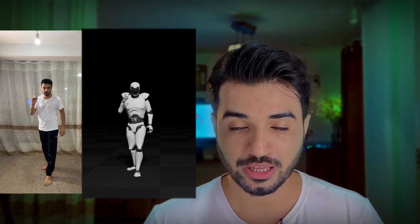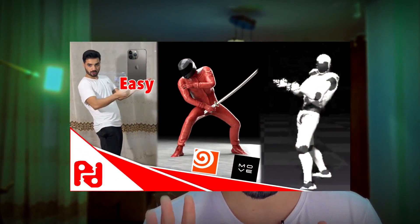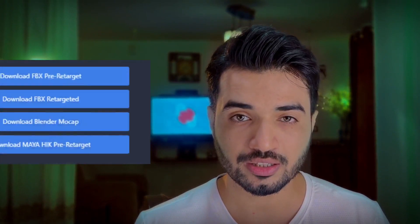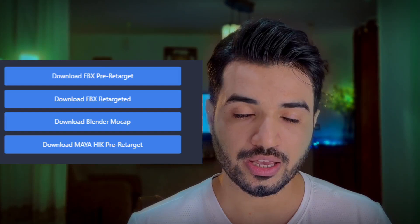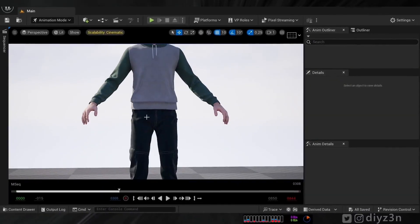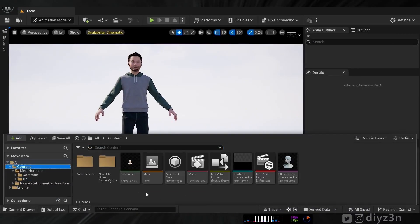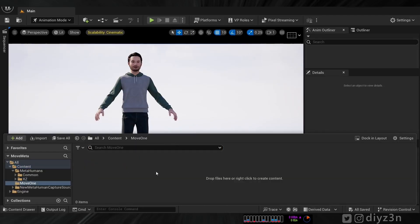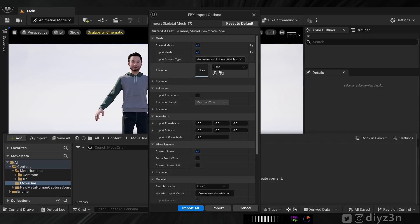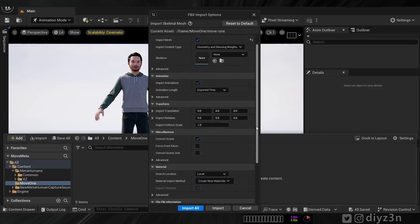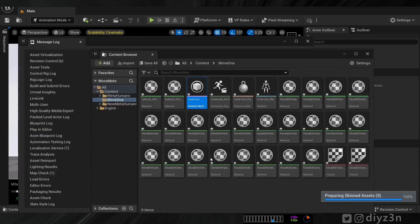We have the facial animation thanks to MetaHuman Animator. Now we need full body animation, and for that we're going to use Move AI — aka Move One, the latest product — with a single iPhone camera. If you're not familiar with it, check out my previous video. In the Move AI web application they have a pre-targeted skeleton. I assume you've already captured your Move One movement and have the FBX. Let's create a Move One folder and import that FBX — we're not going to assign the skeleton yet, just import the animation.